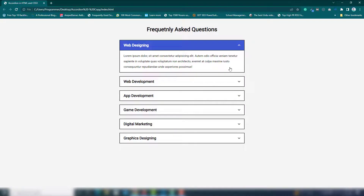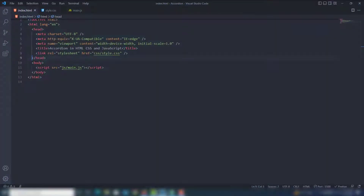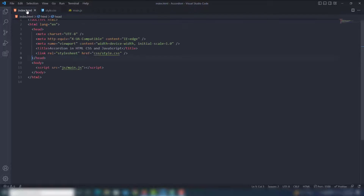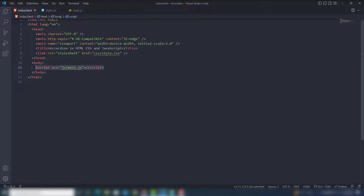I'm going to close that and open my code editor. Inside my code editor I have three files: index.html, style.css, and main.js. I already included the style.css and main.js files, so we need to work on the coding.